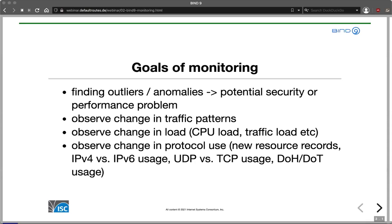You might observe changes in load — CPU load or traffic load, meaning more DNS traffic coming to your servers — or even changes in protocol use. People monitoring their DNS may have seen that beginning in September 2020, a new DNS resource record type became popular: record type 65, the HTTPS record, introduced in the latest Apple iOS and macOS operating systems. Other changes might be IPv4 versus IPv6 usage, or UDP versus TCP usage.